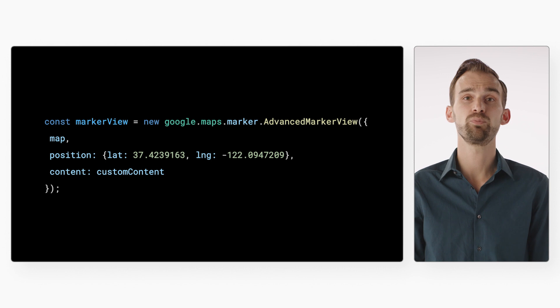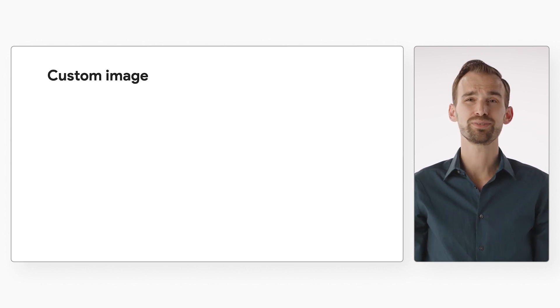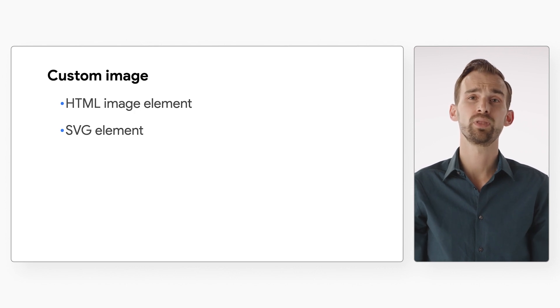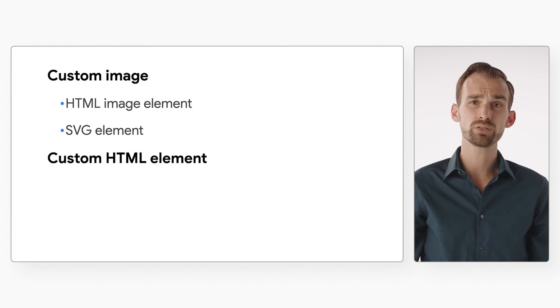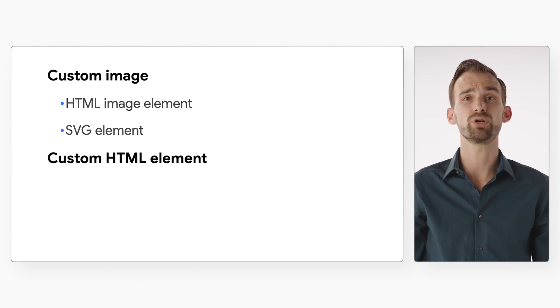Next, let's talk about customization. By default, an Advanced Marker will be displayed using the default red pin. If you want to customize an Advanced Marker to something other than the default pin, you can provide one of three different customization types by setting the content property in the options object when you create the marker. First, you can use an image by loading the image you want with an HTML image element or by using an SVG element. Second, you can use a custom HTML element. For these, all you have to do is provide a reference to the DOM element to the content property of your Advanced Marker.